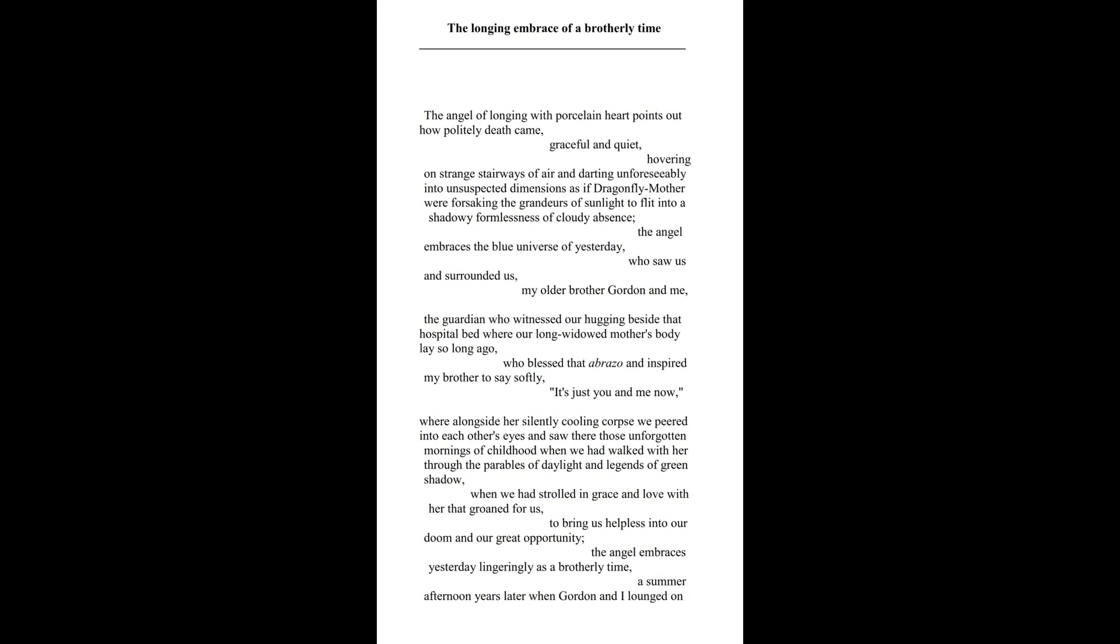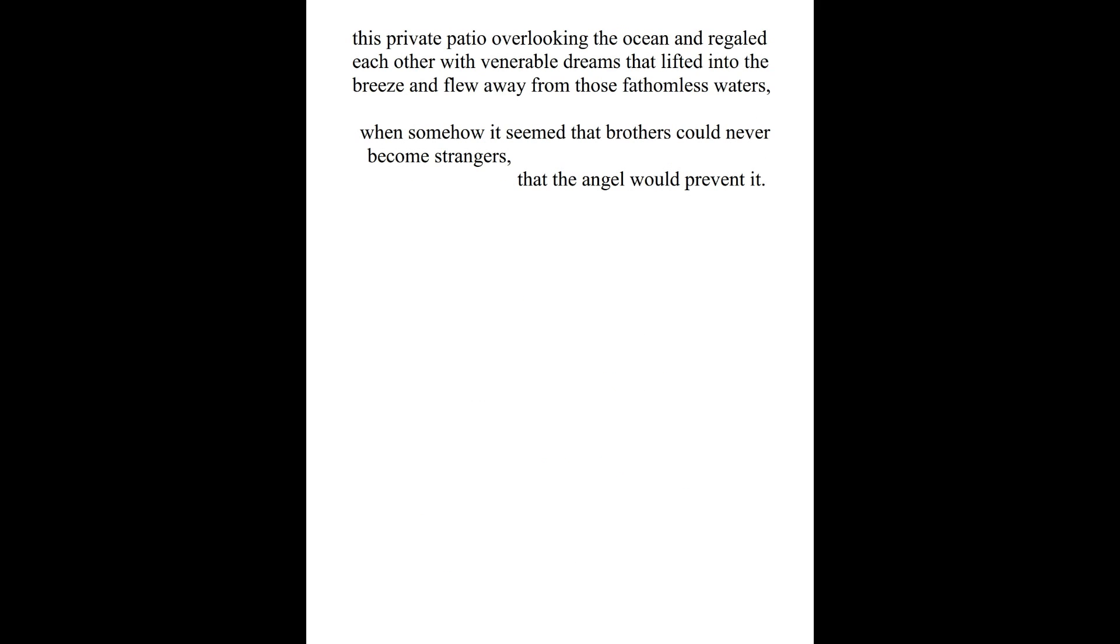The Angel embraces yesterday lingeringly as a Brotherly Time, a summer afternoon years later when Gordon and I lounged on this private patio overlooking the ocean and regaled each other with venerable dreams that lifted into the breeze and flew away from those fathomless waters,